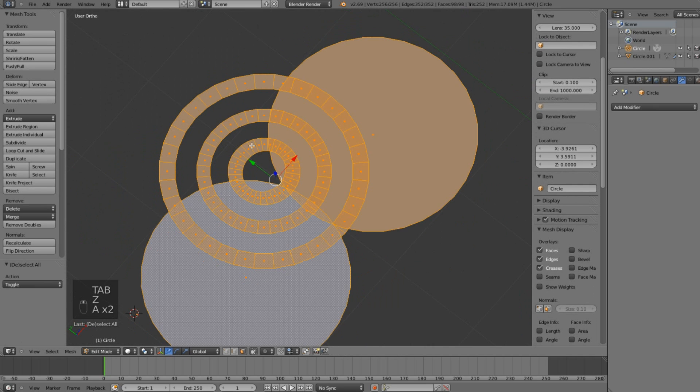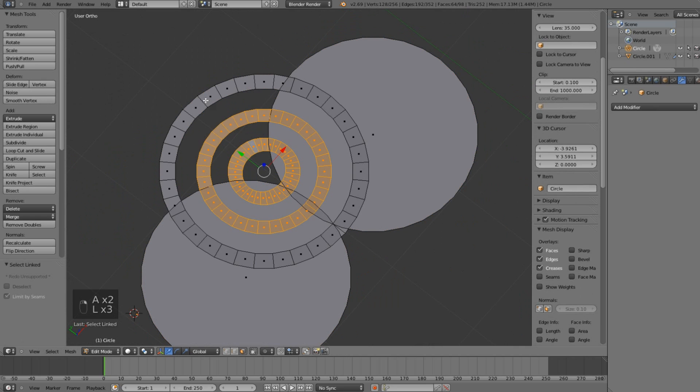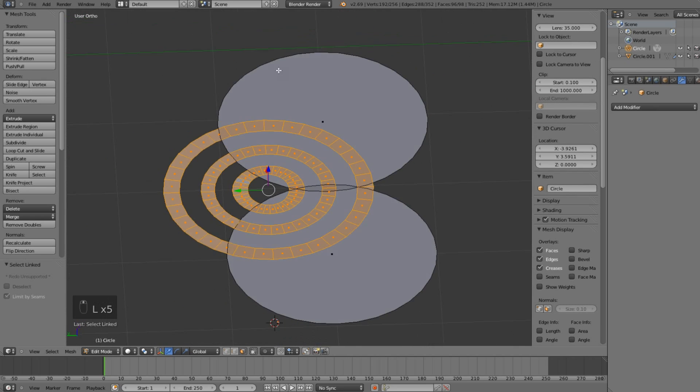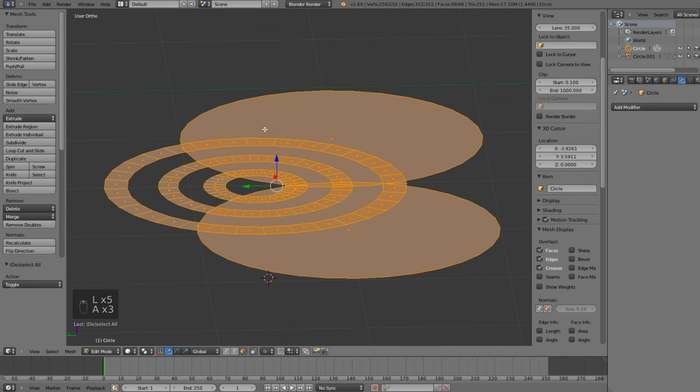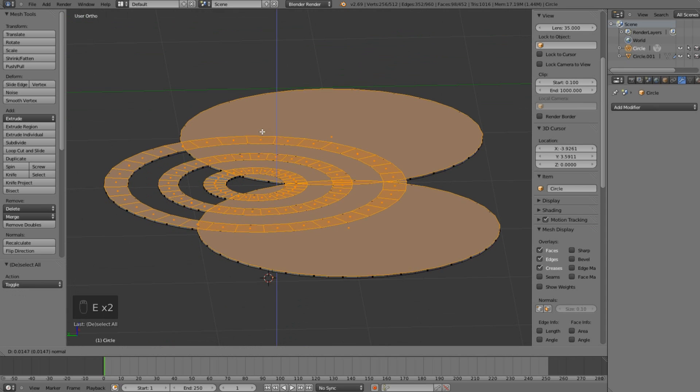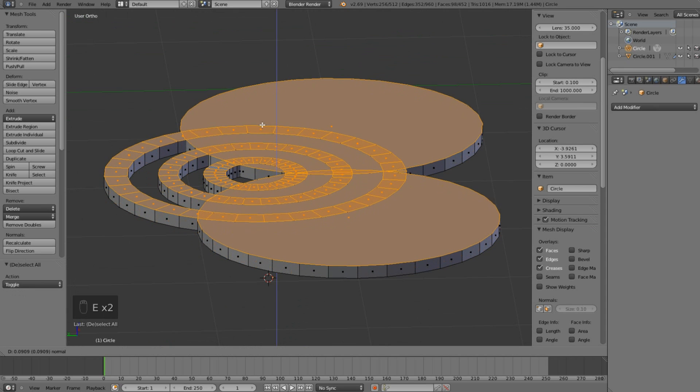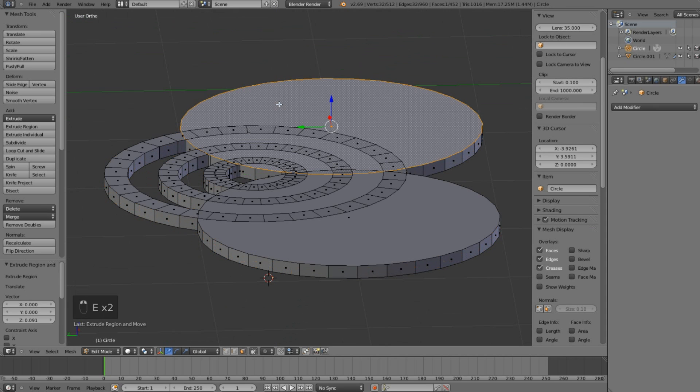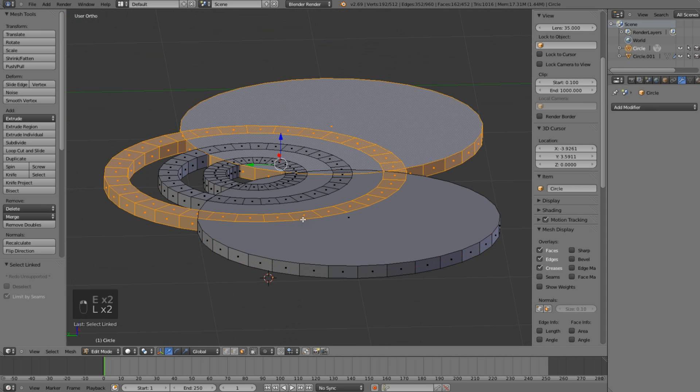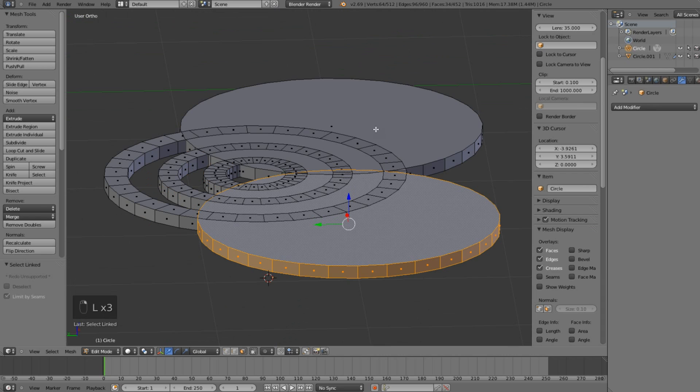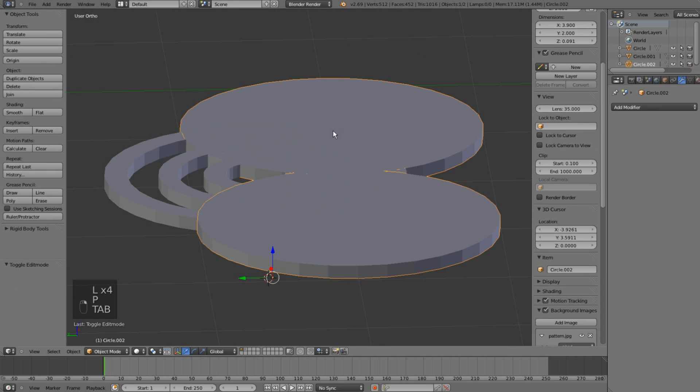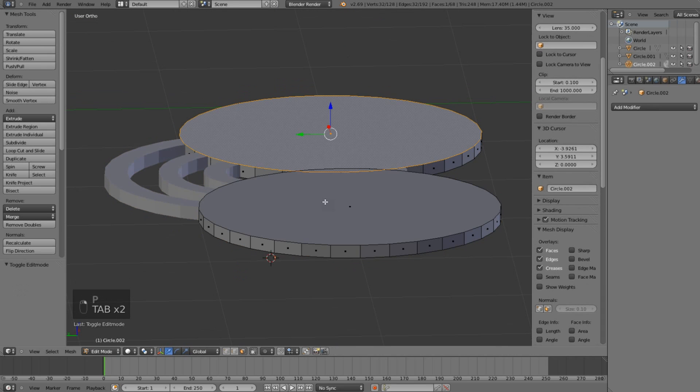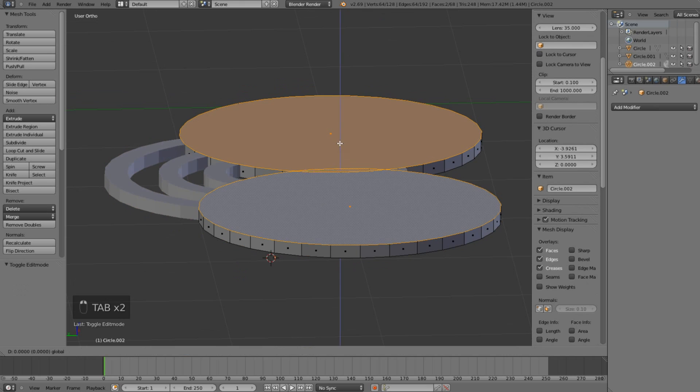Now I will select all my faces from those three circles and give them some thickness. I will separate those two cylinders and scale them on the Z-axis so that they will be even thicker than my rings.